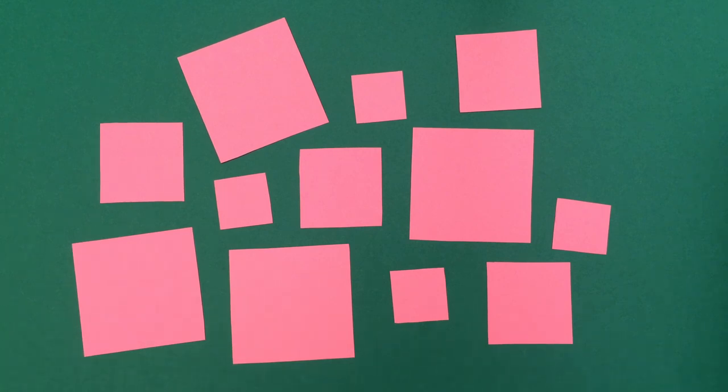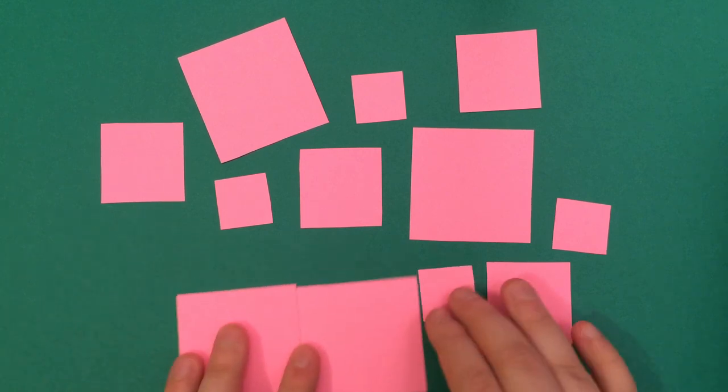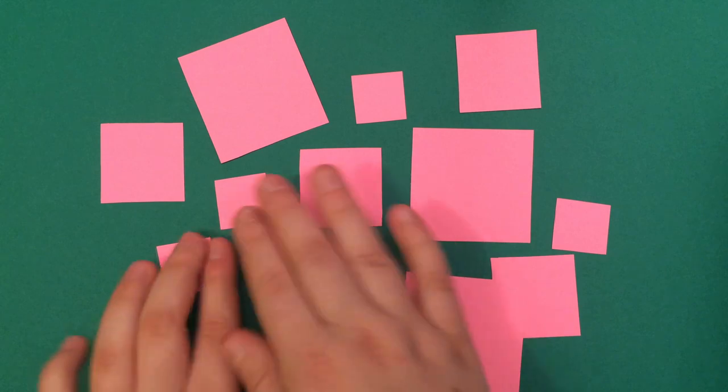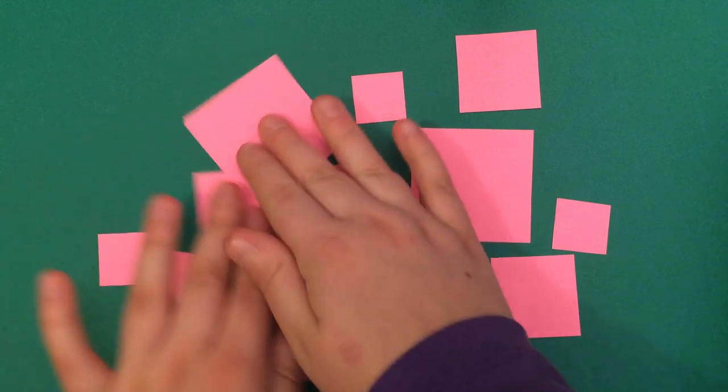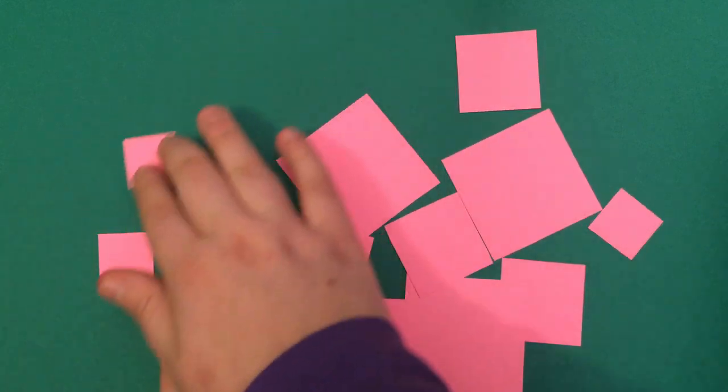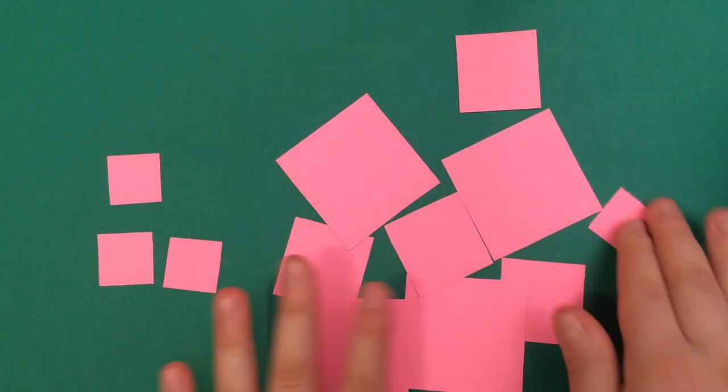You can show them how to do it for the first group, so I'm going to sort the small squares over here.